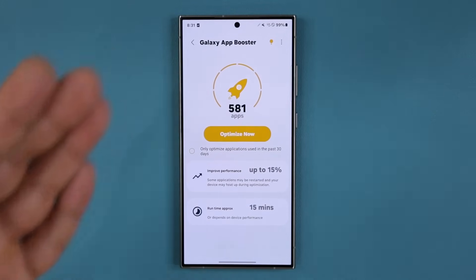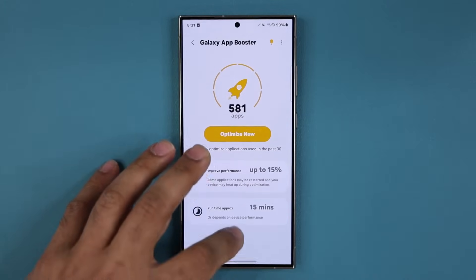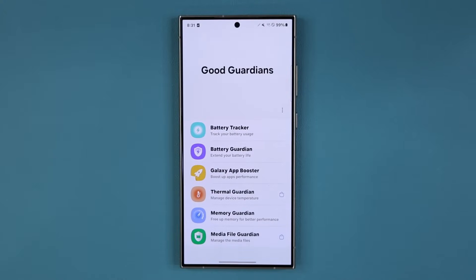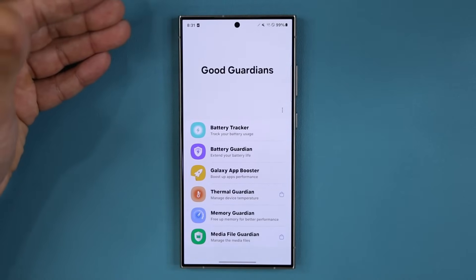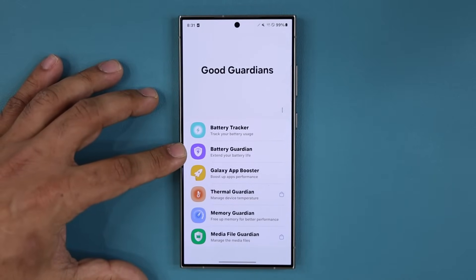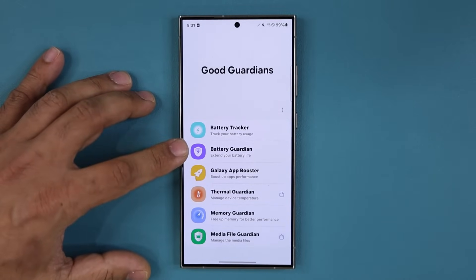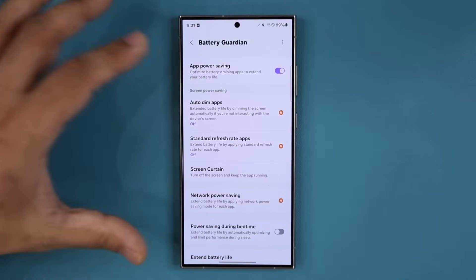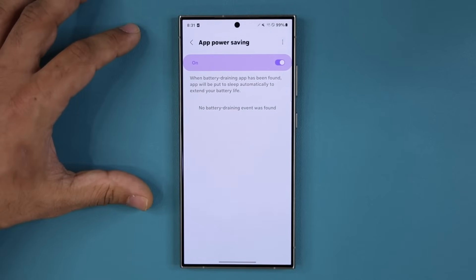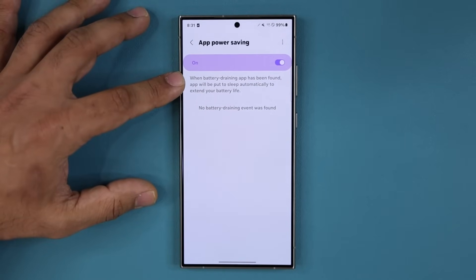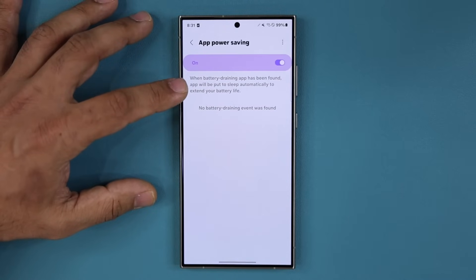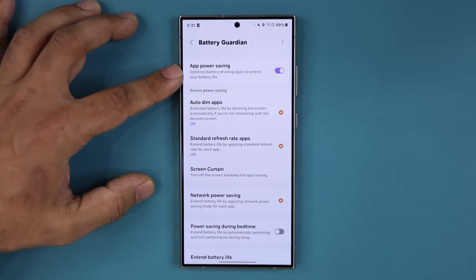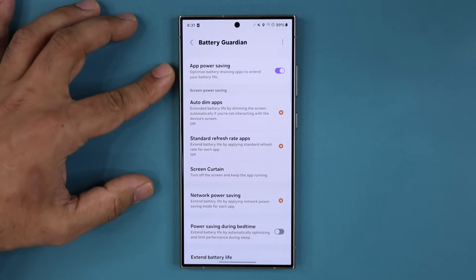The final app I want to talk about is the Battery Guardian, which is designed to extend your battery life. Tap on it and all you do is enable app power saving. Inside it says that when a battery-draining app has been found, the app will be put to sleep automatically to extend your battery life. This is going to be deeper than what you have in your actual battery options.